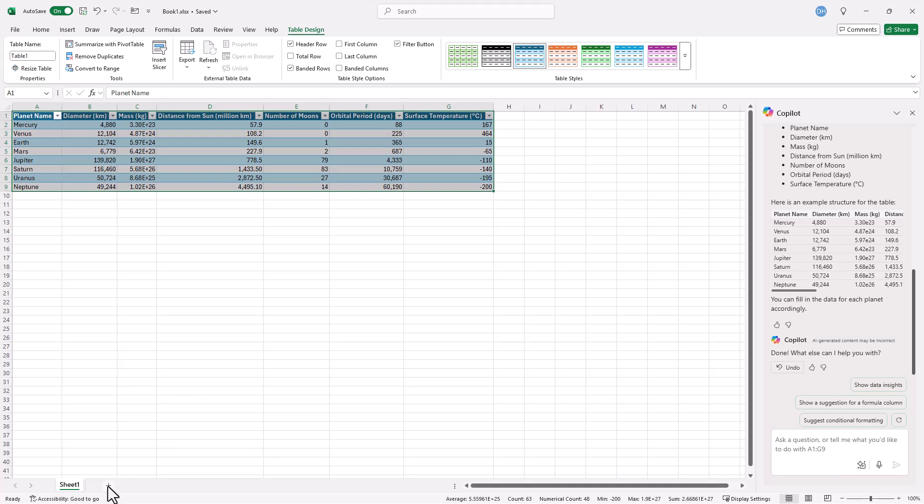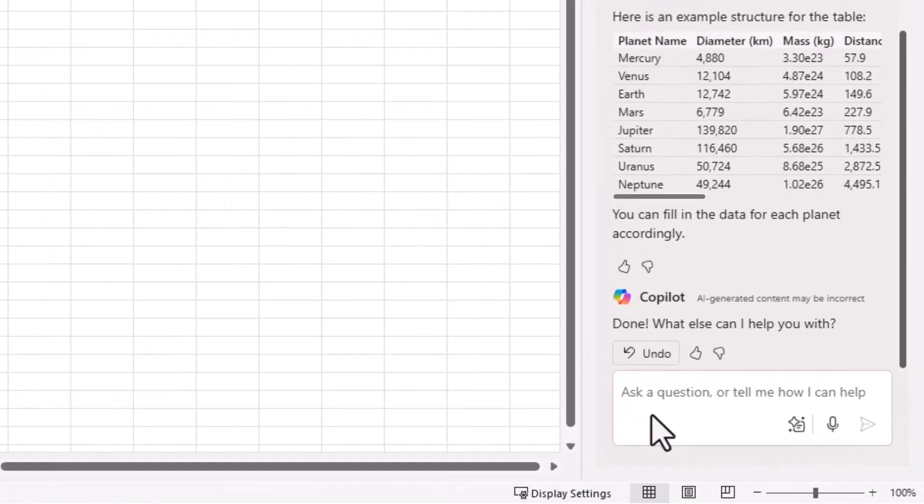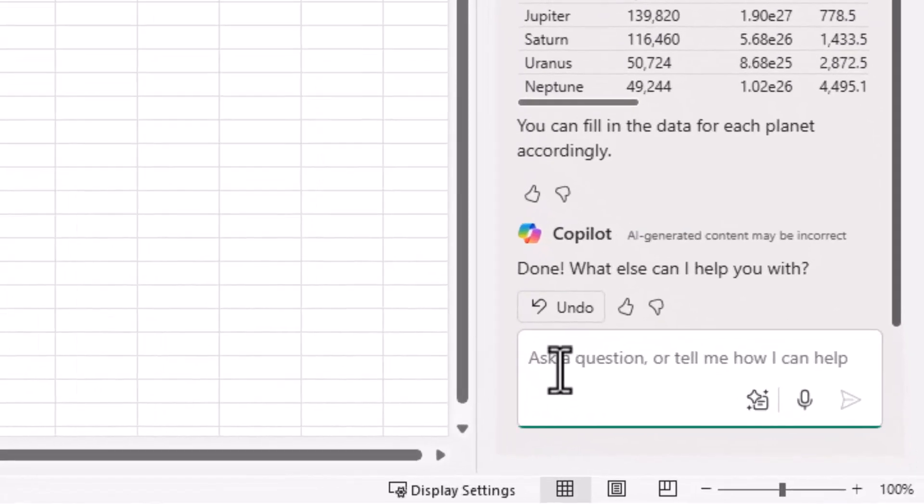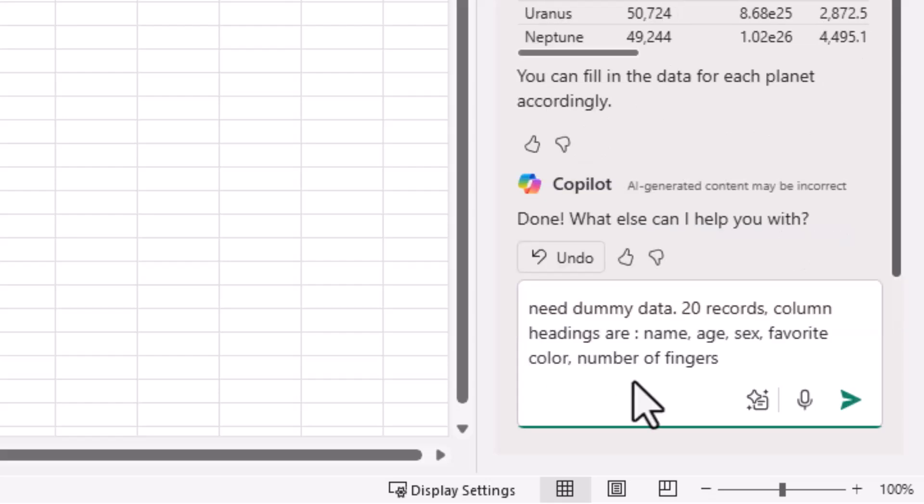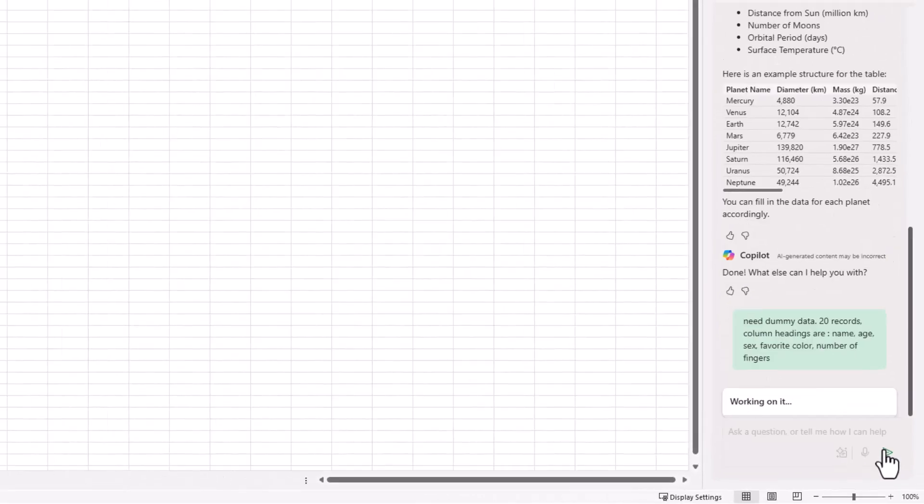But maybe in my instance, I want to create something new. I want to create some dummy data. So I'm going to create some dummy data of people. And so I only need about 20 records, probably just the name, age, sex, color, and maybe number of fingers. Let's put something in there. So I will put something over here and I have my dummy data sentence here, 20 records, and click send.